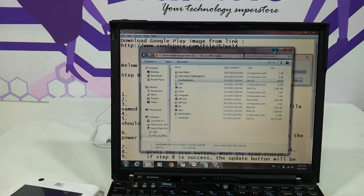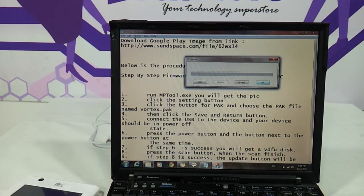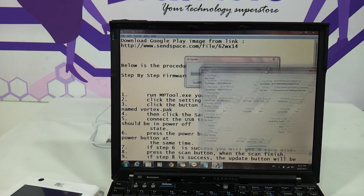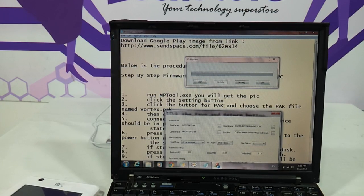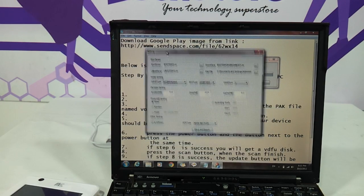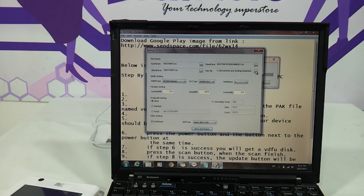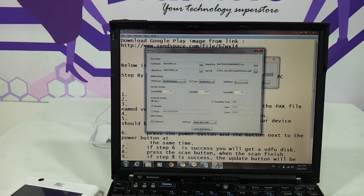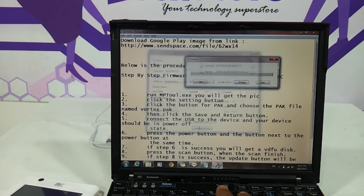Now the second step is to click the Settings button. We click on Settings and then click the button for Pack and choose the pack file named vortex.pack. We select vortex.pack and then just save and return.